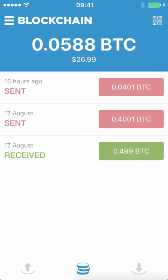So yeah, this is just a short video. I just wanted to share with you the blockchain app available for your iPhone and give a basic overview of how it works. Okay, that's all for this video — thanks for watching.